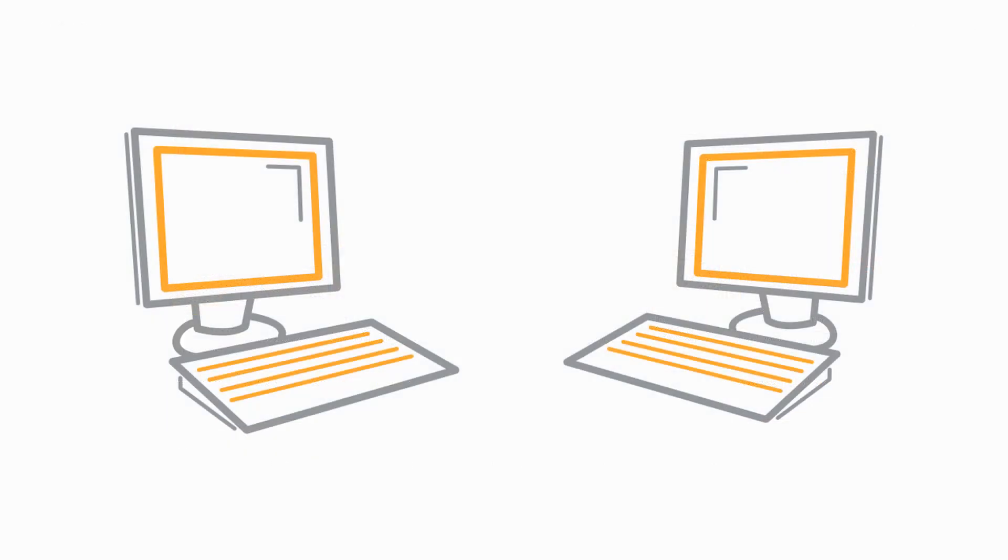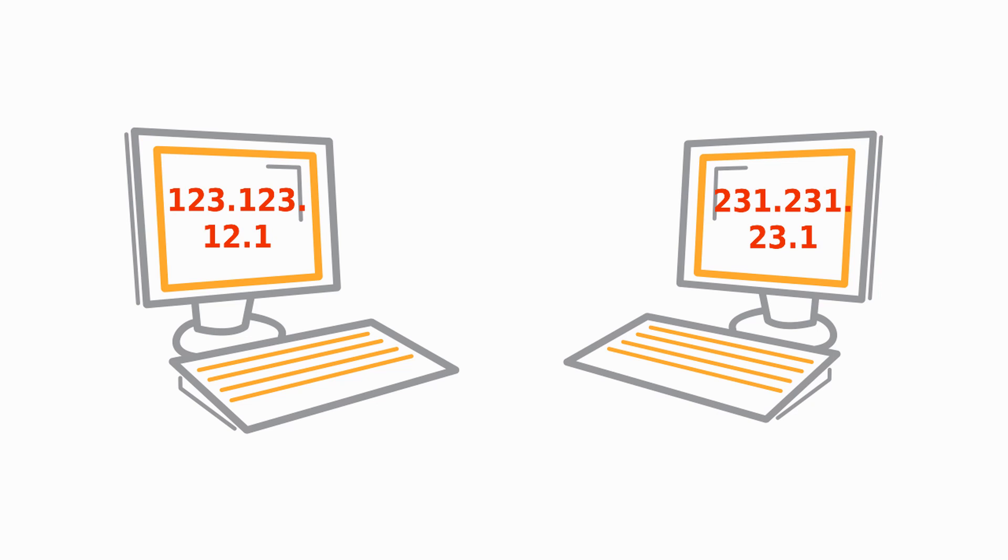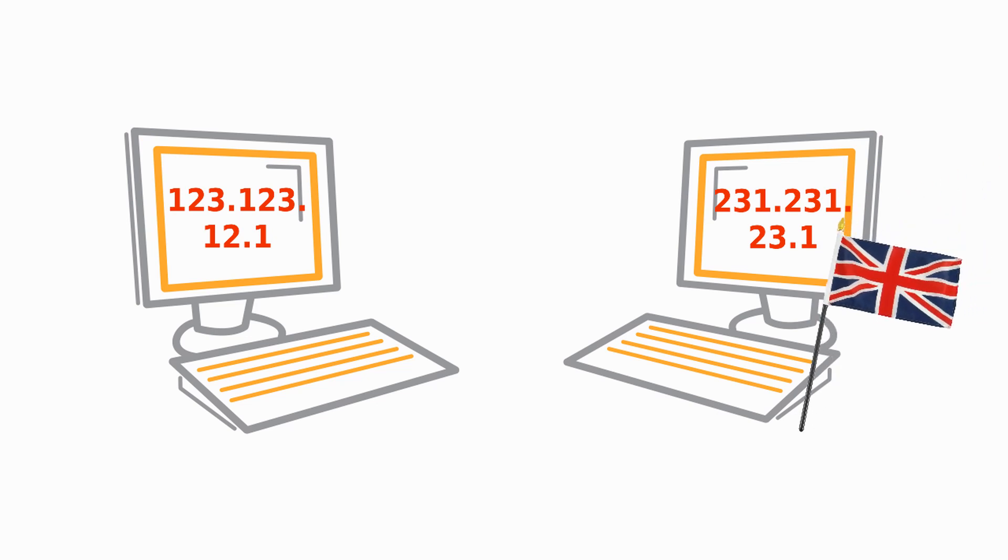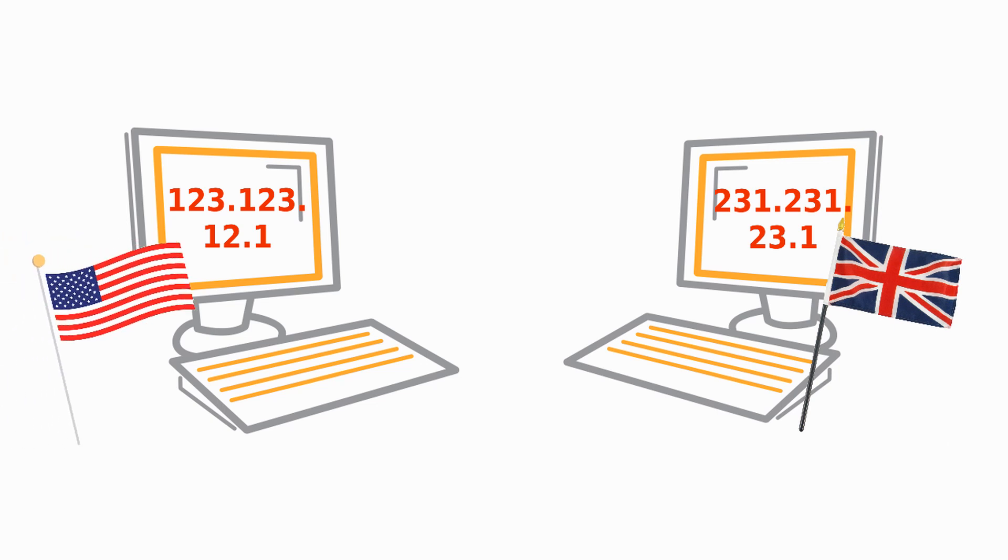An IP address is one way to determine an Internet user's geographic location. When trying to access region-locked content, most websites check your location using your device's IP address.